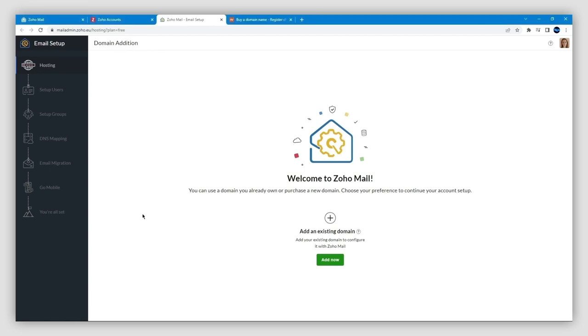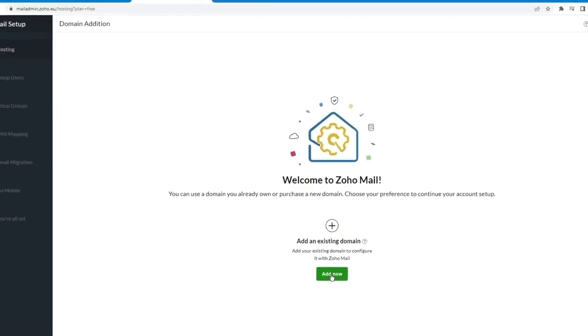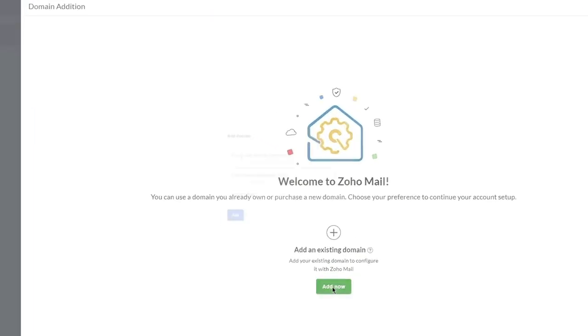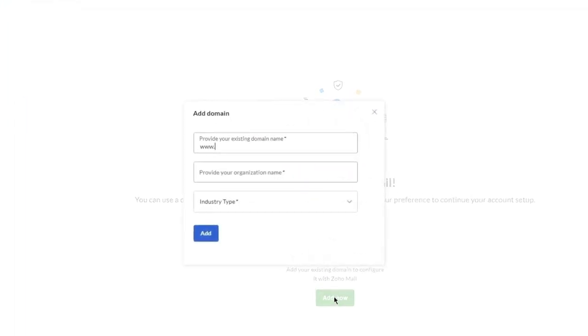Once you finish the sign-up process and verify your email address, it will drop you off on a screen like this where you have to enter your domain name and click on the Add button.